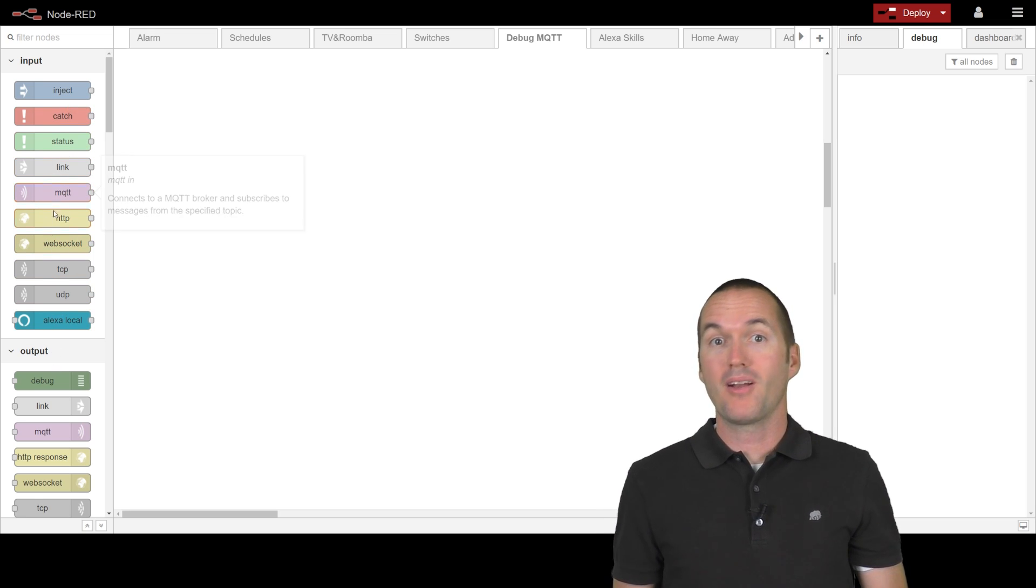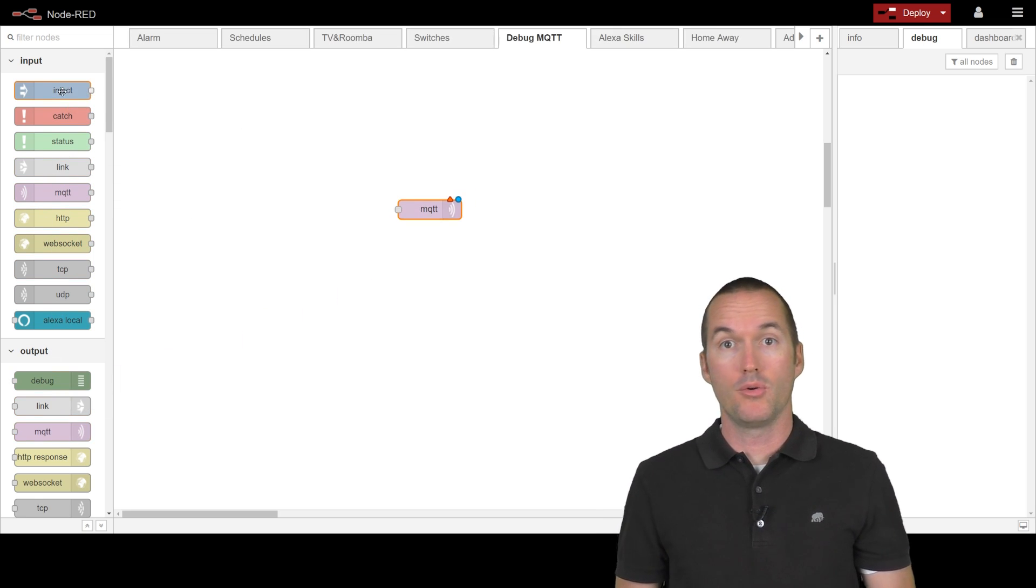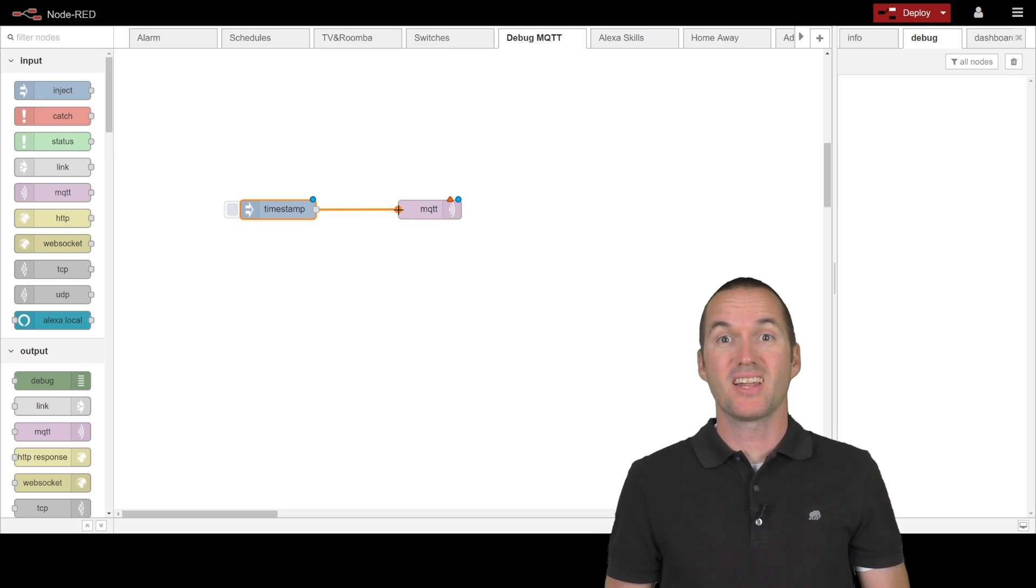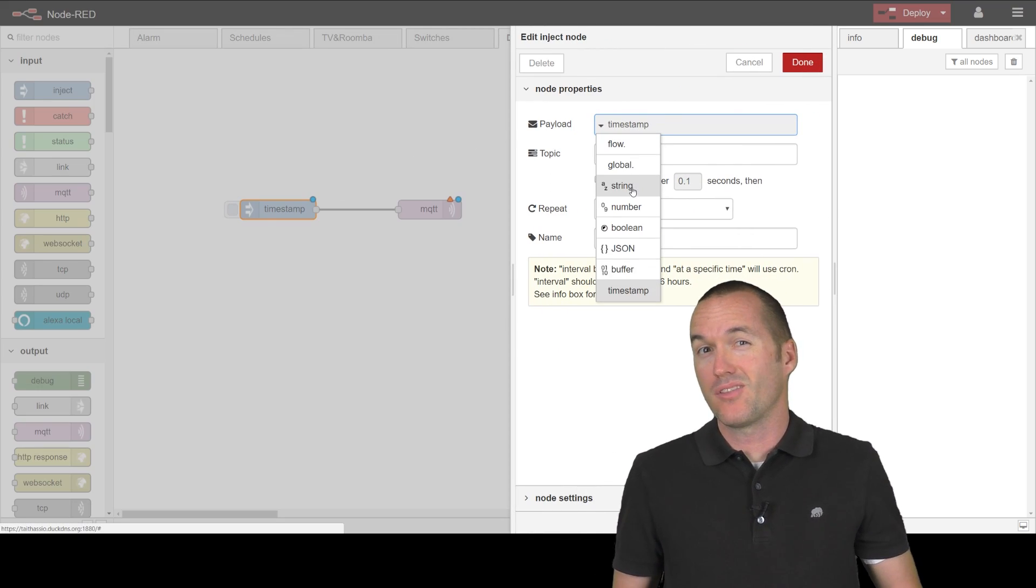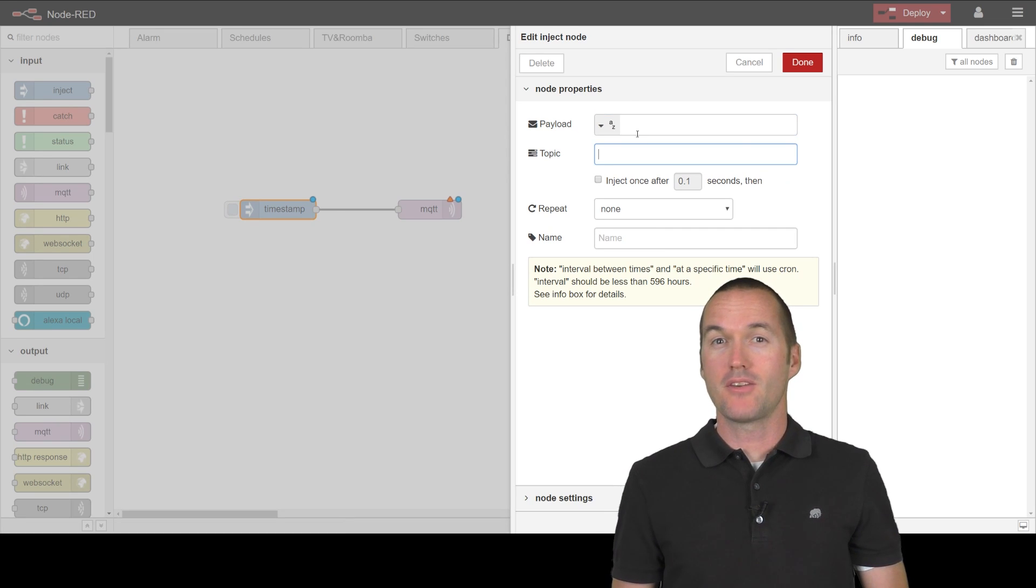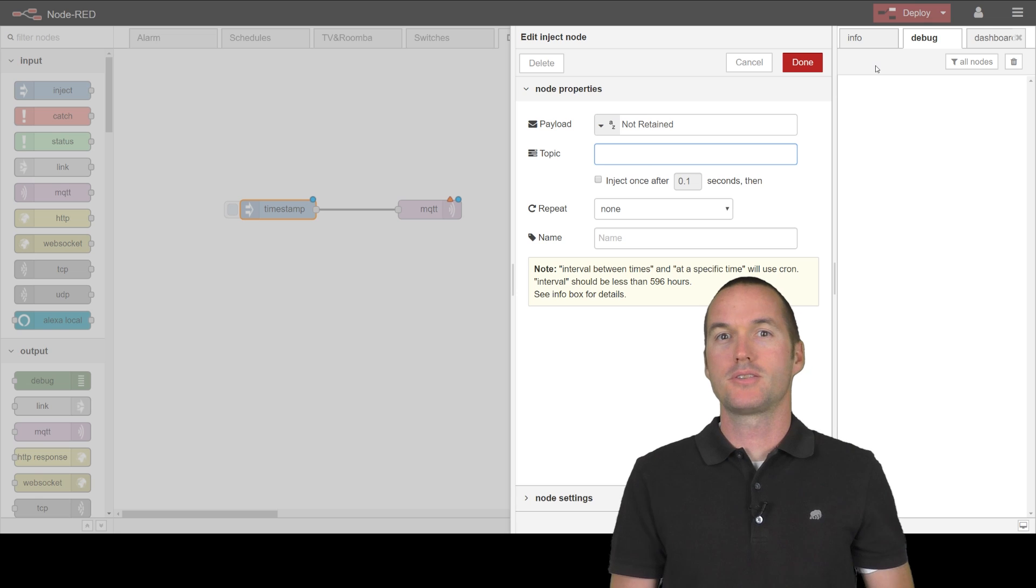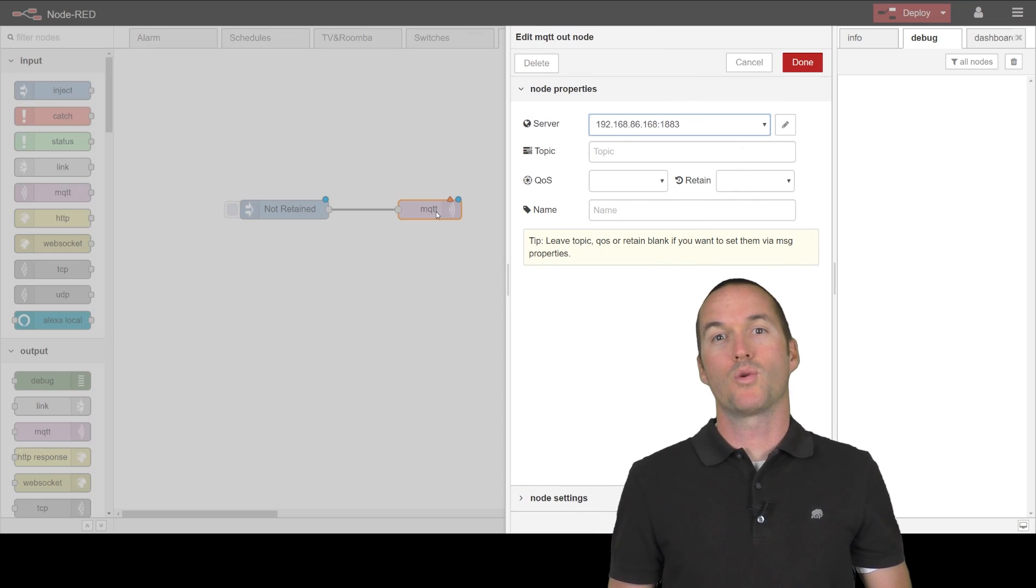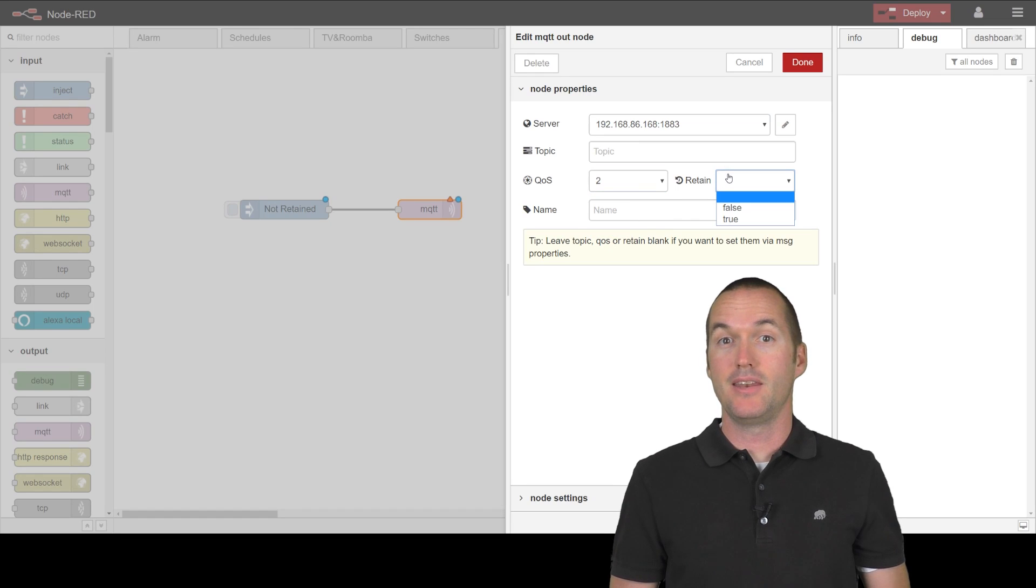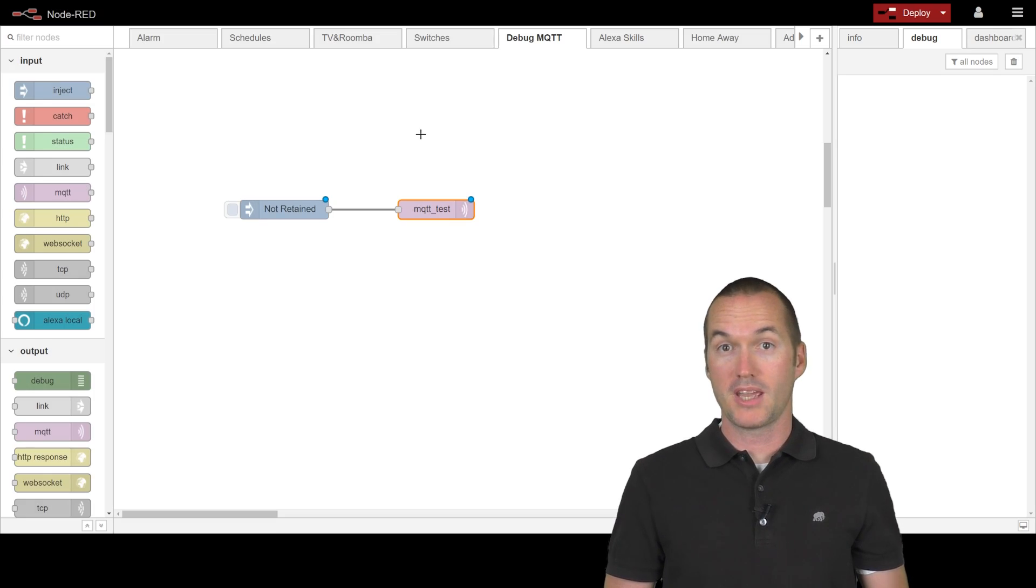Let me show you the difference using node red. First I'll pair an MQTT send node with an inject node and I'll select string for my inject payload. Let's call this payload not retained. You can also see that there's an option here to set the topic in the inject node. You can also set the topic in the MQTT send node, which is what I'm going to do.